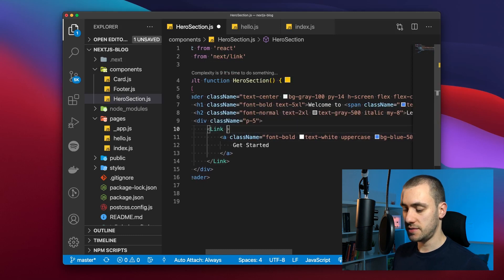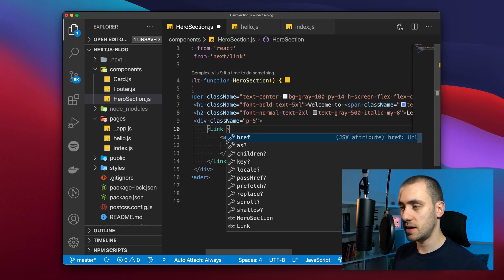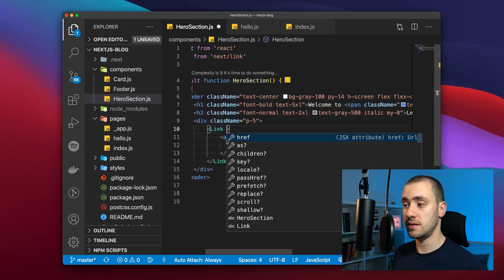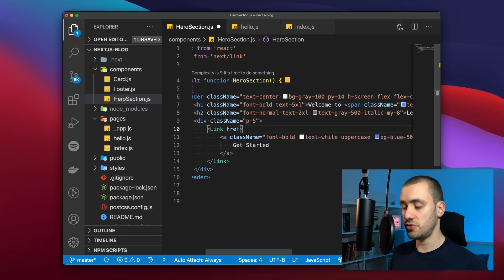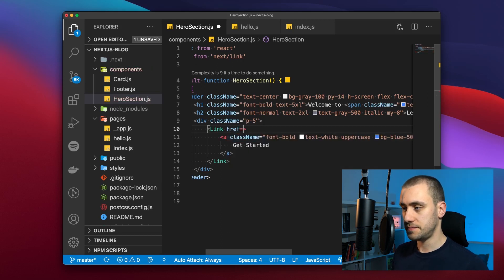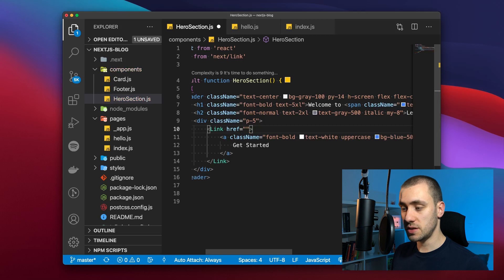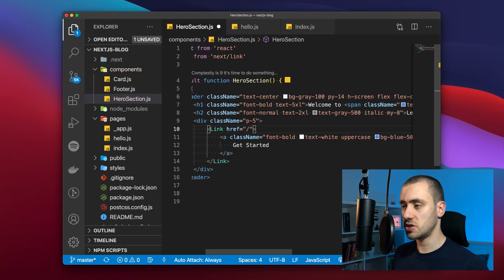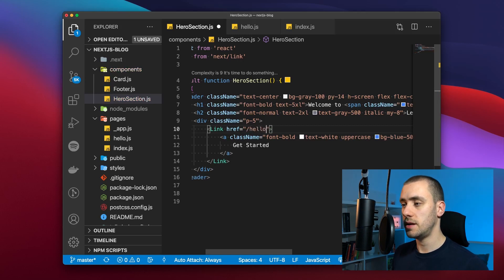So it's going to be /hello. And now we're going back into the index page to the top of it.